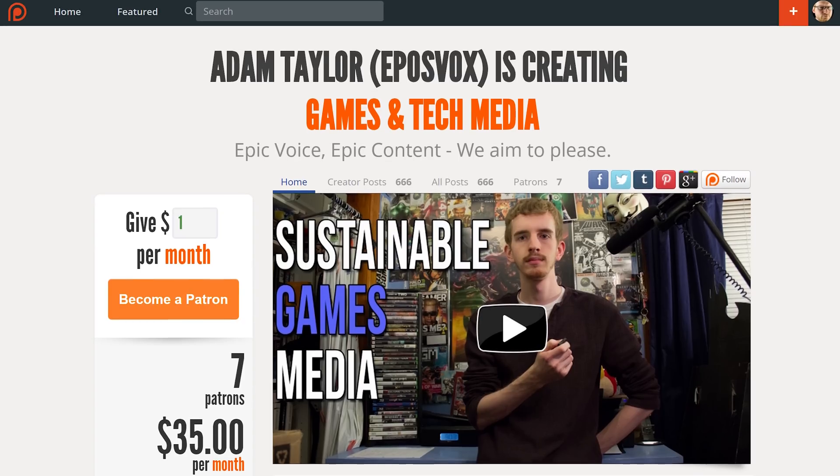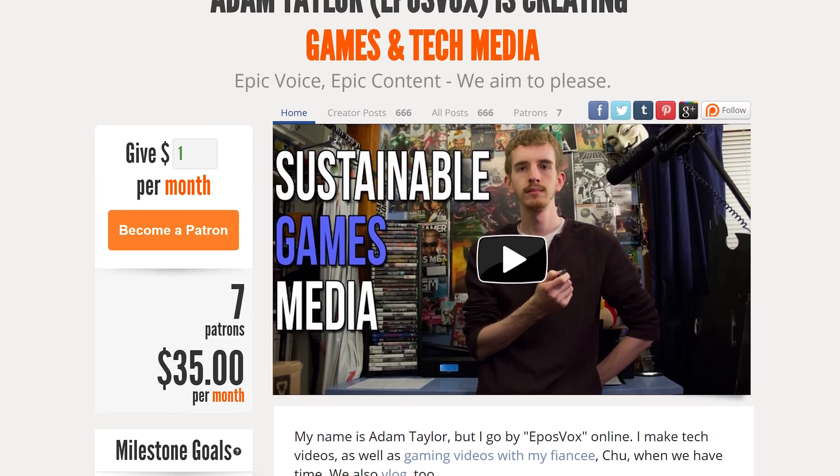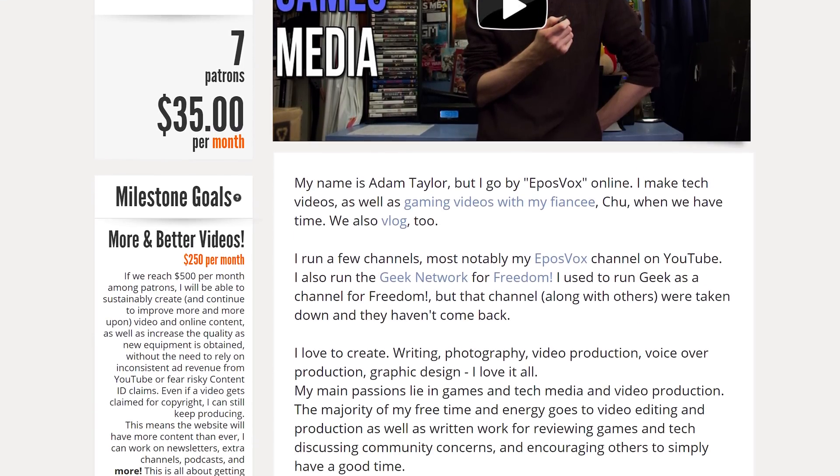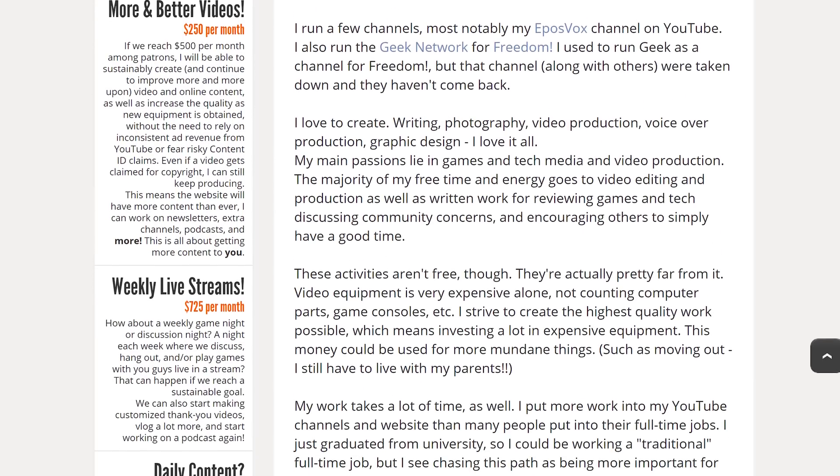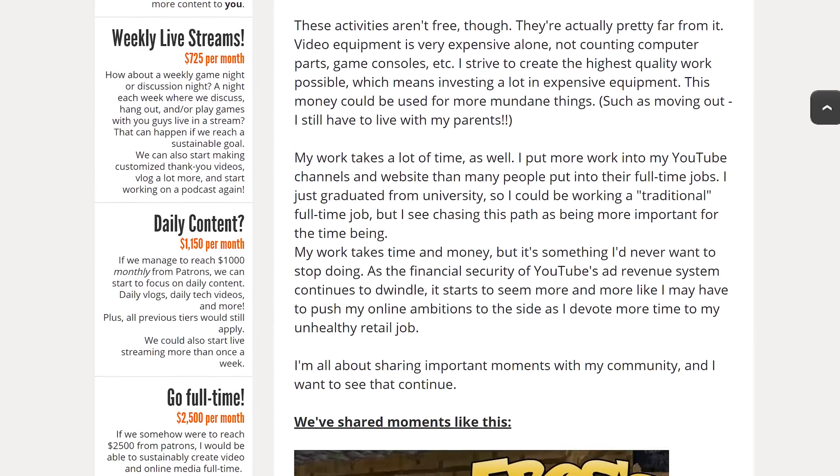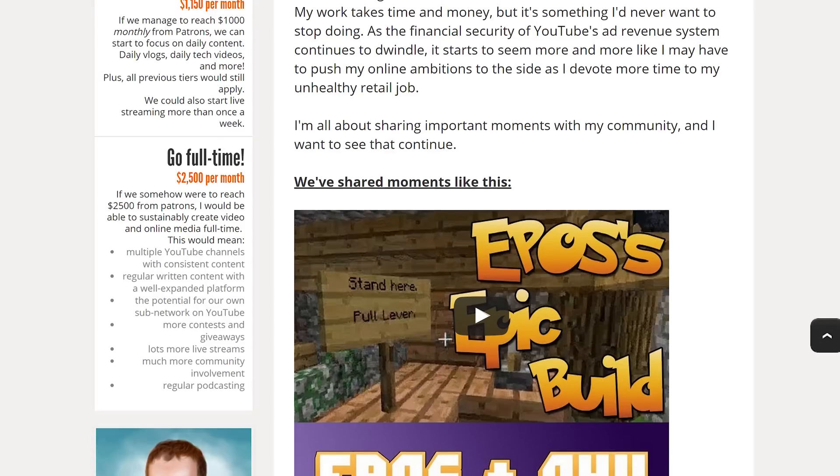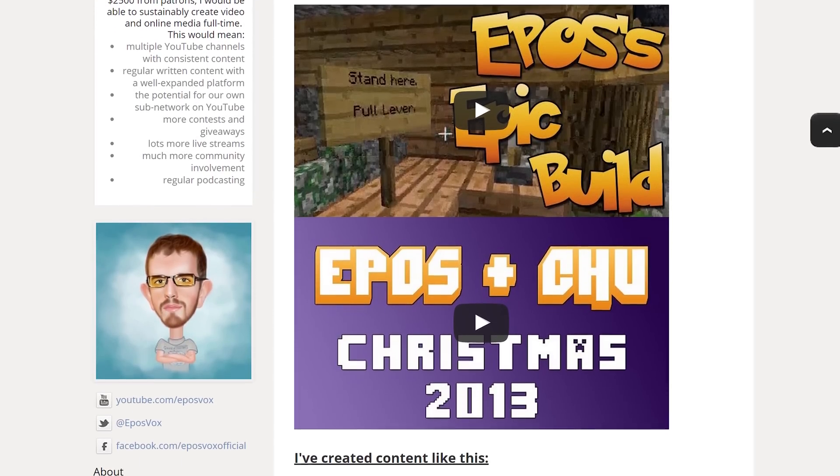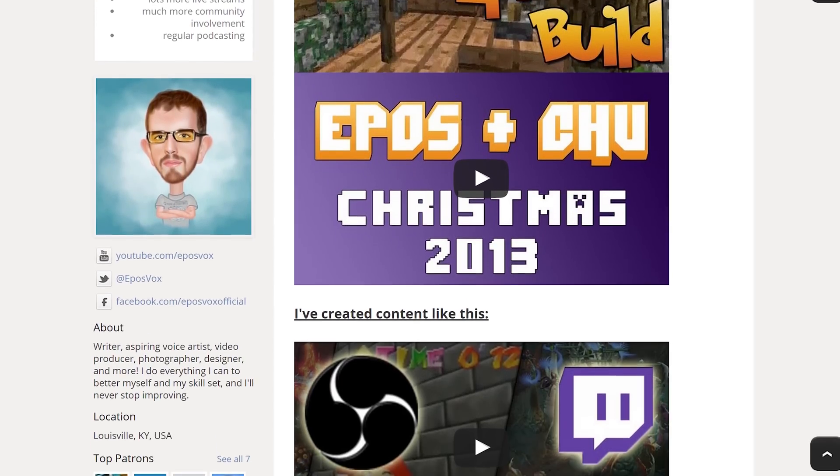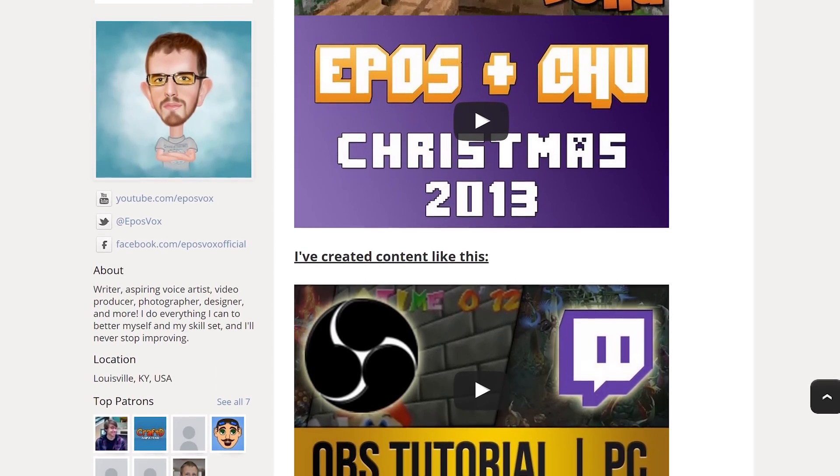This video is also brought to you by our contributors to our Patreon campaign. Our patrons contribute to our work via a small monthly contribution to help us build bigger and better projects, content, and collaborations, and they receive early access to our videos across all of our channels. Check the description or YouTube card now to check it out.